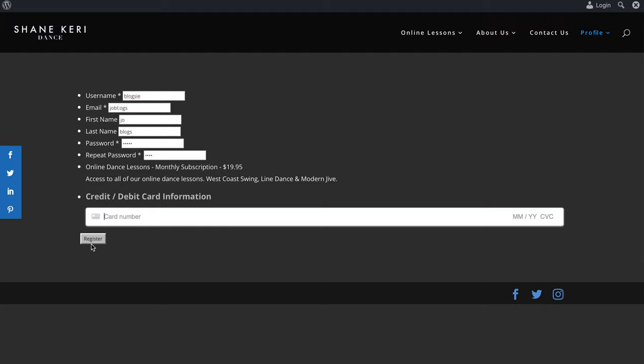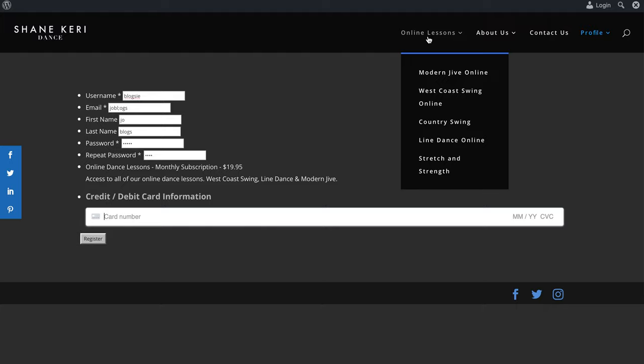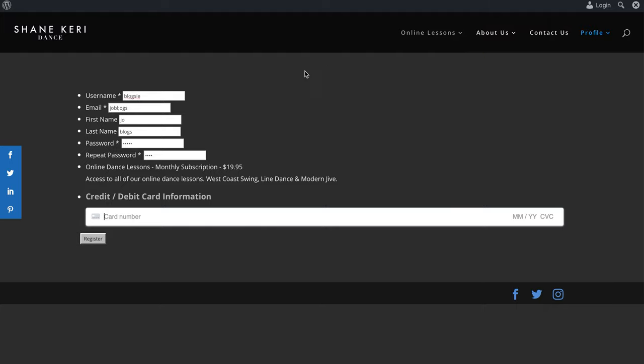Once you click Register, you're in. Then you can come back up here, click on Online Lessons, and away you go. It's really simple and very straightforward.